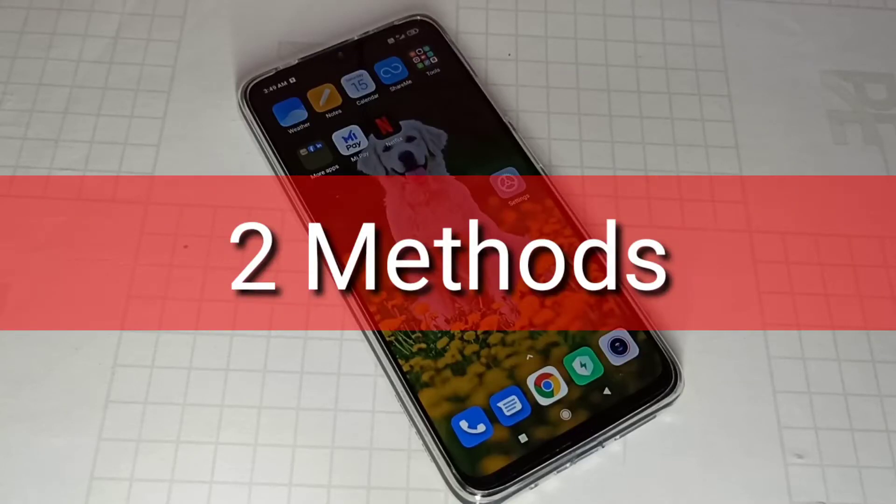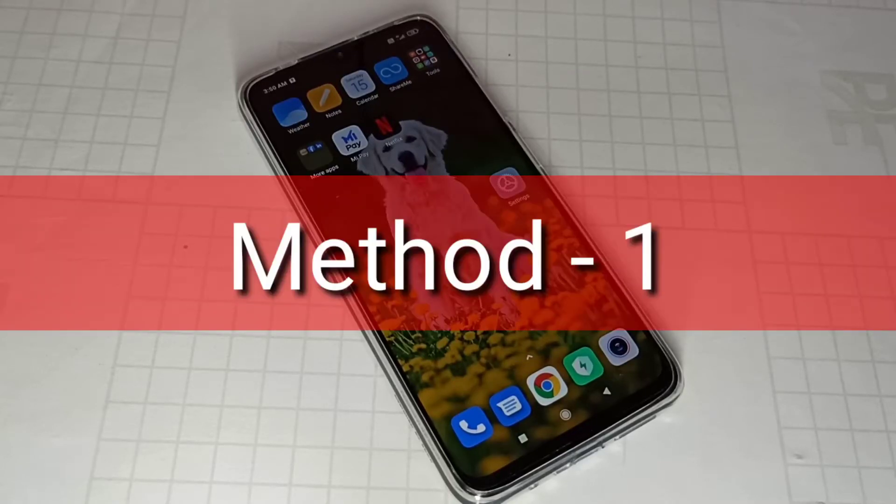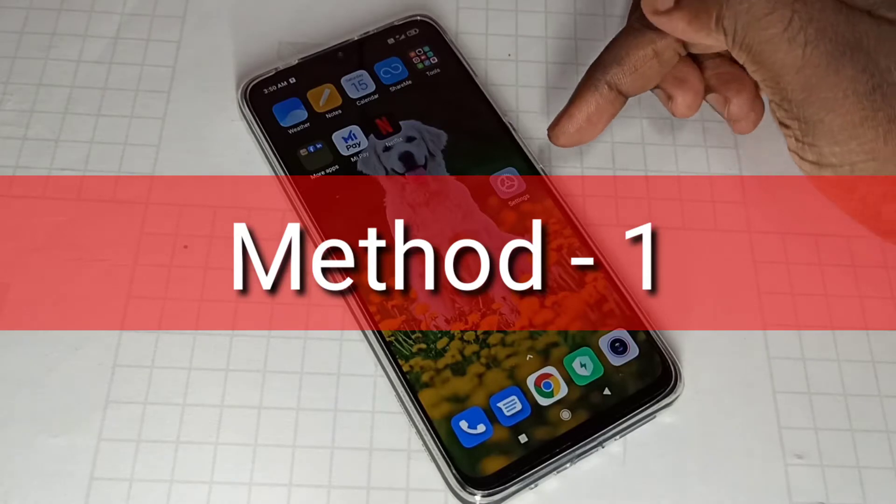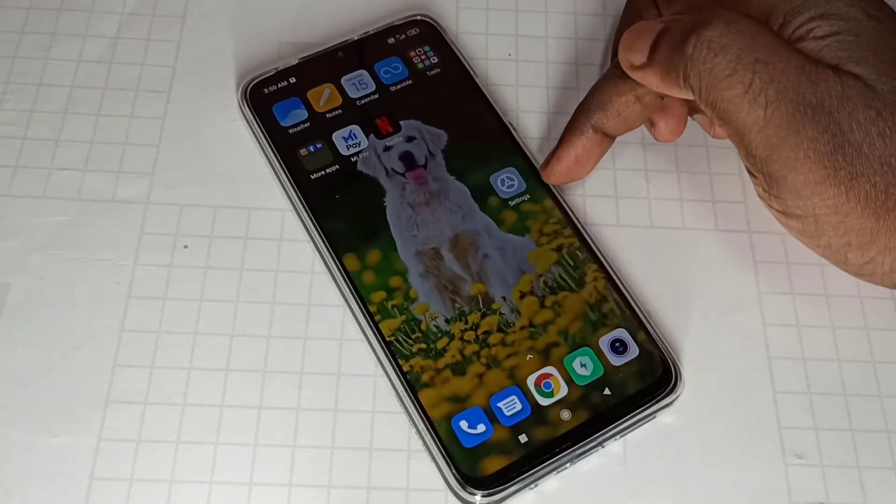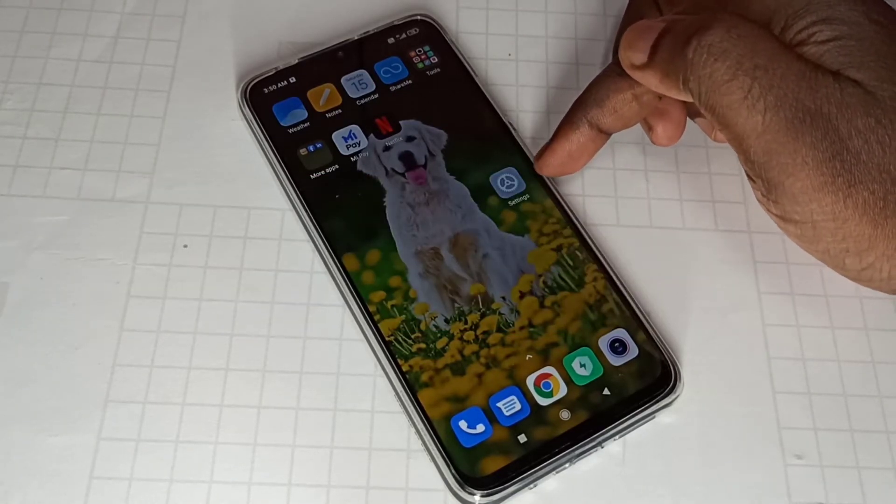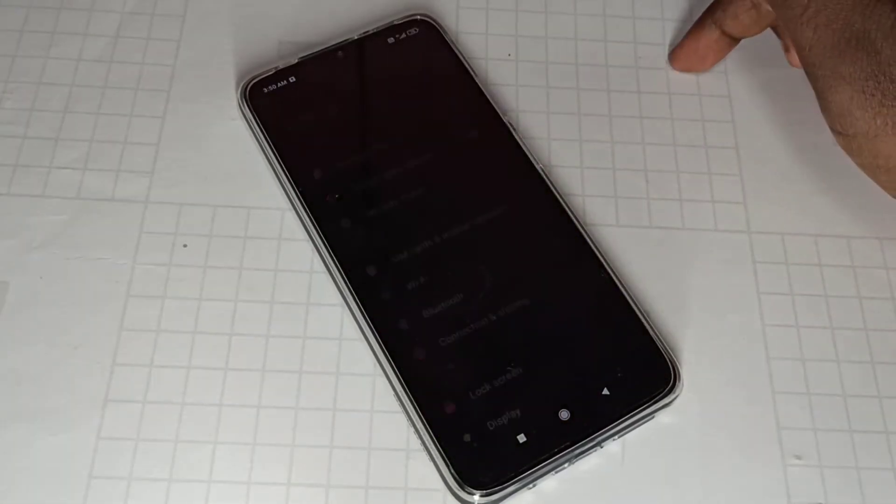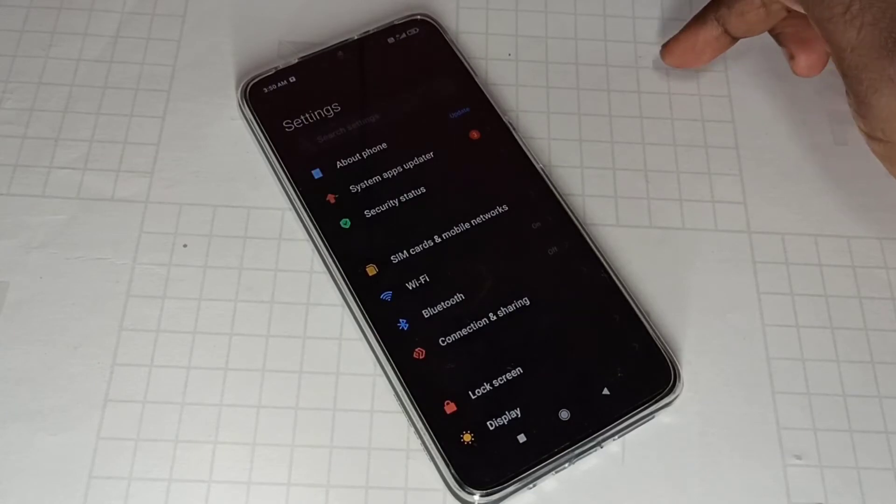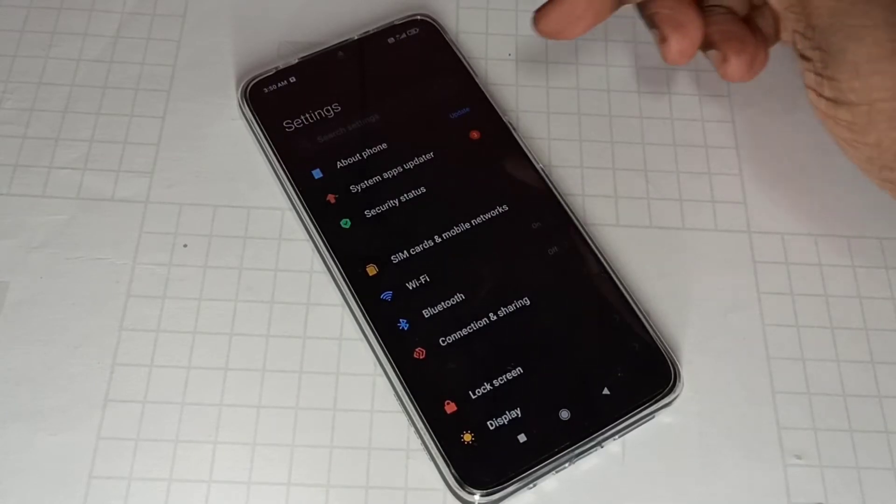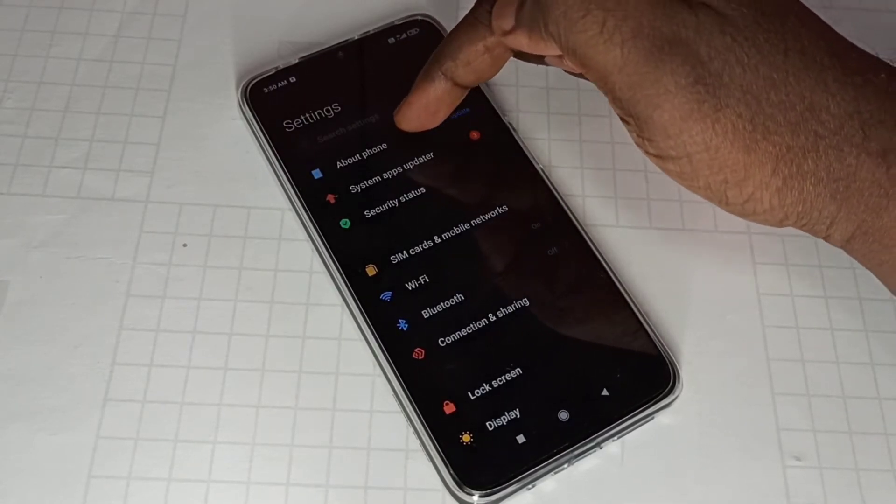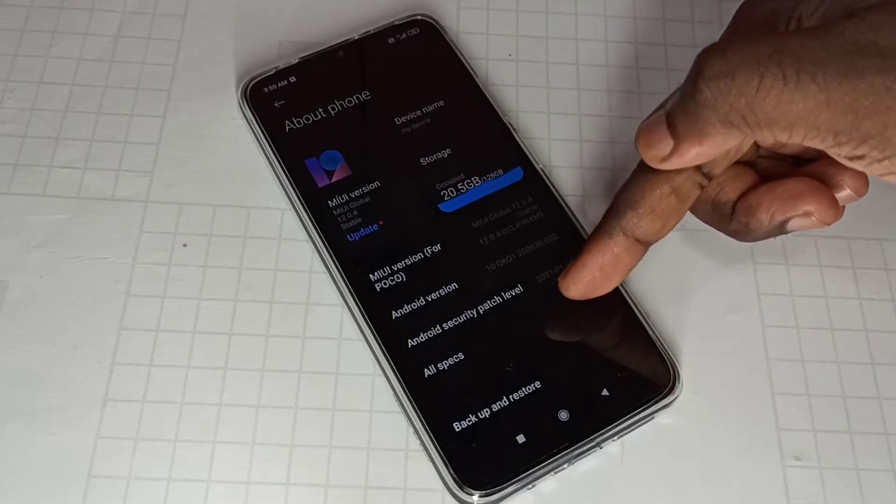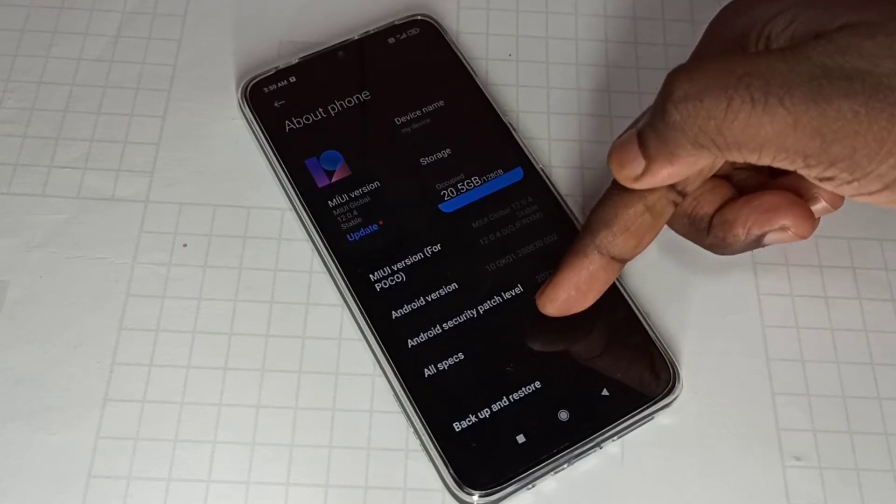Hi friends, this video shows how to enable 4G. Open settings, tap on the settings app icon, then select about phone, then select all specs.